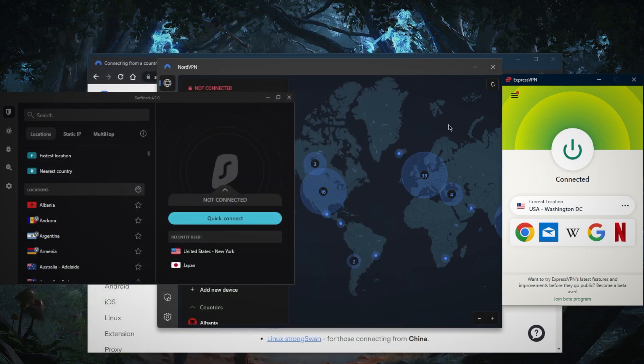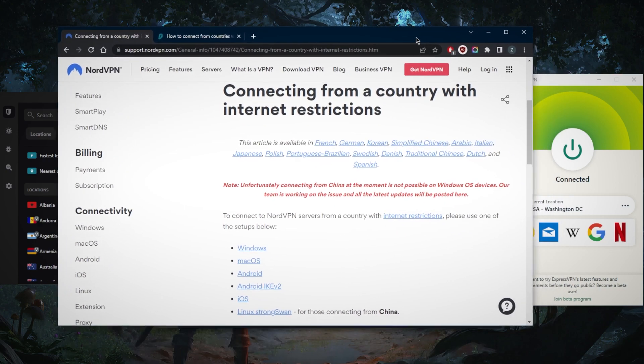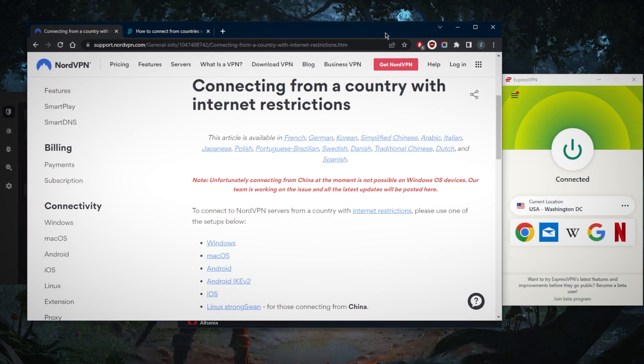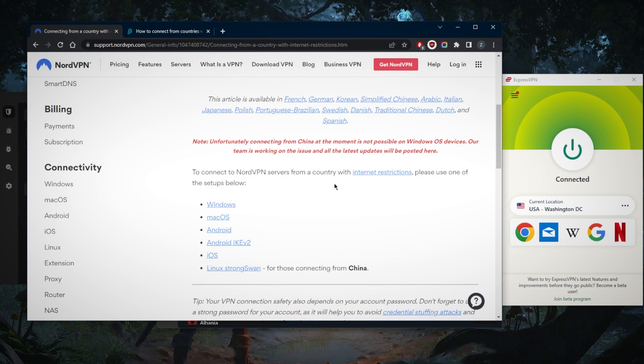With regards to NordVPN, unfortunately on Windows OS devices you won't be able to connect from China, but you are able to connect on other devices. You might have to use one of the setups below.